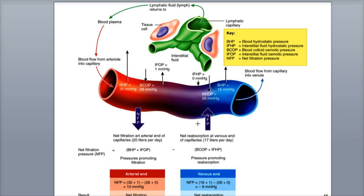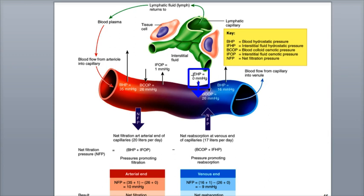The opposing force to the BHP is called the interstitial fluid hydrostatic pressure, or IFHP, which pushes fluid back into the capillaries from the interstitial spaces between tissue cells. The IFHP is a very weak pressure force and is often close to zero millimeters of mercury in pressure throughout the entire capillary bed region, which is what we'll assume for this overview.